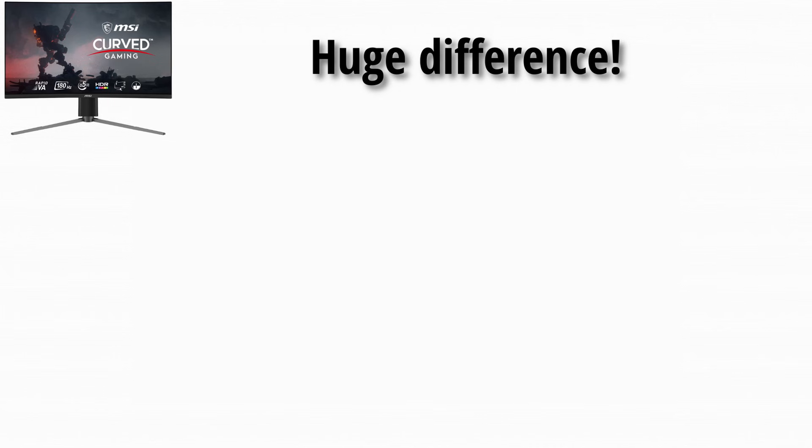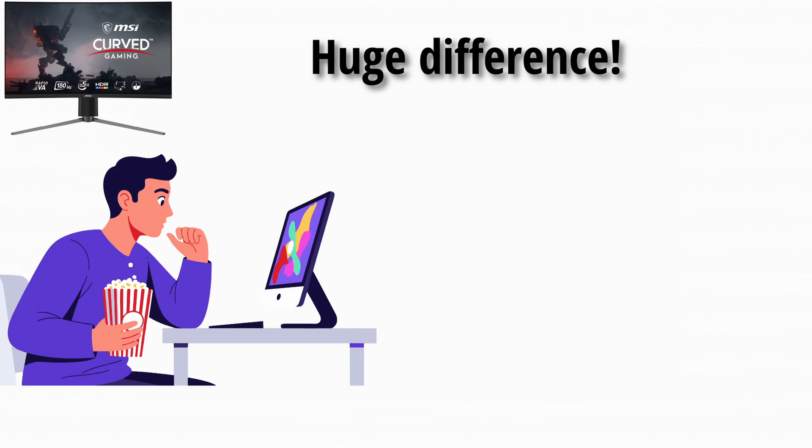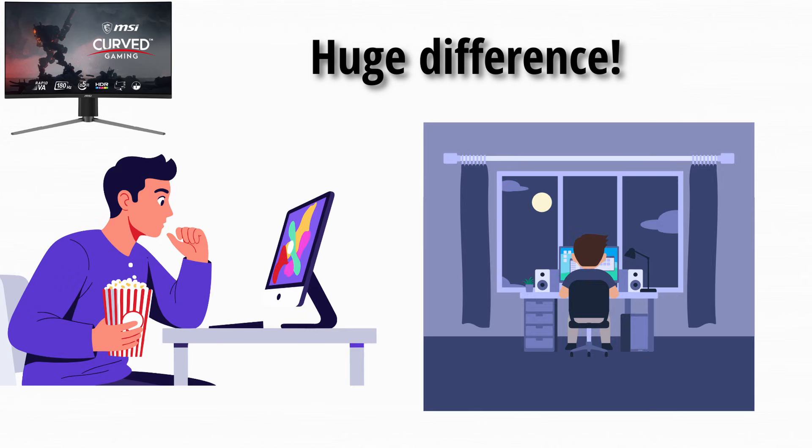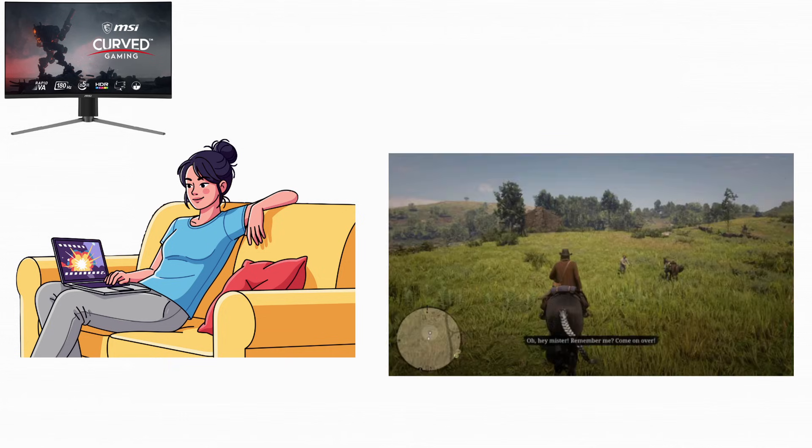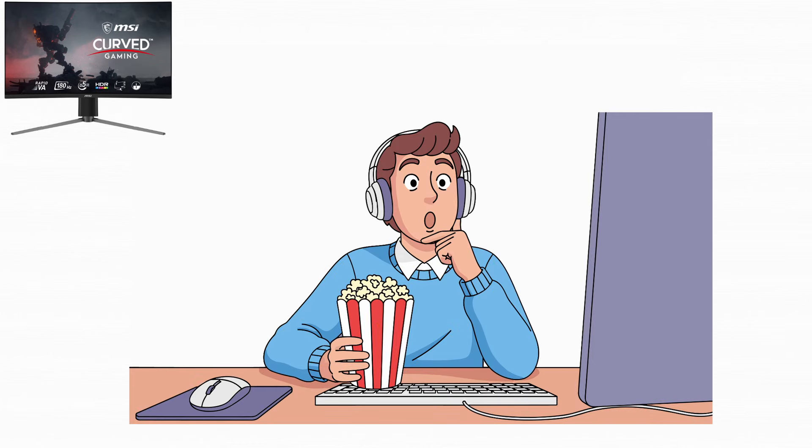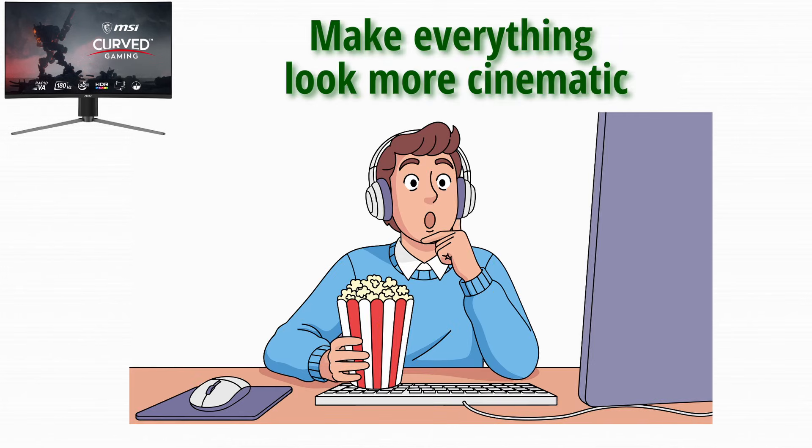VA panels can produce much deeper blacks compared to IPS. This makes a huge difference when watching movies or using your monitor in a dark room. VA panels are amazing for movies and story-driven games. When you sit down at night and watch a film, the deeper blacks make everything look more cinematic.